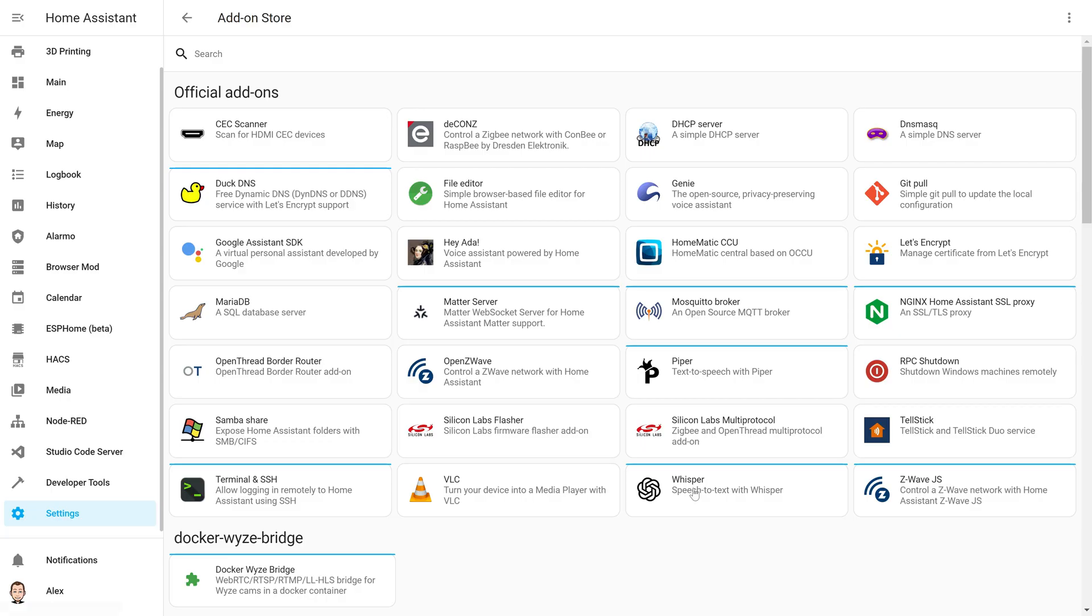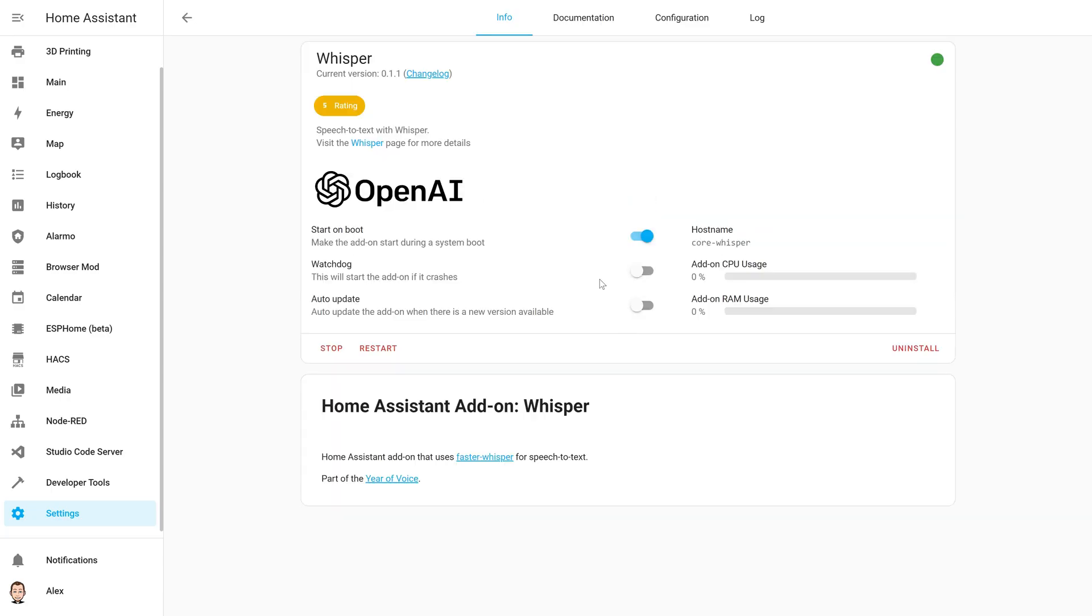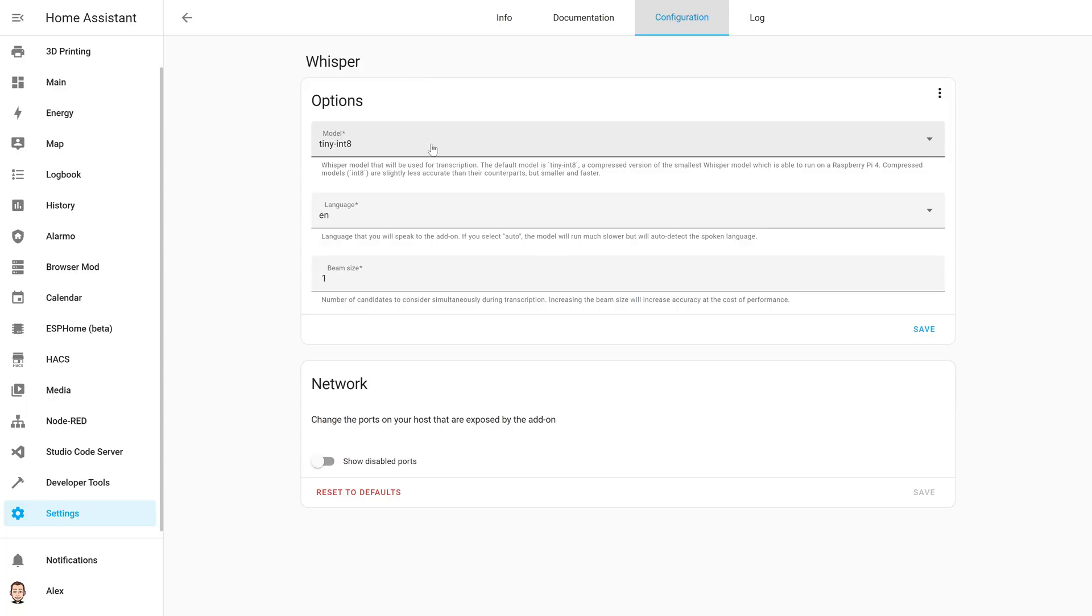Now if you really want to have everything local, this is still possible. You will have to install two new add-ons that will be the engine for your assistant. The first one is Whisper. This will handle the speech to text. You only have to install it and select the model and the language. For the model, if you're using a Raspberry Pi 4, select the tiny int 8 model, but if you have a more powerful setup you can use another one.